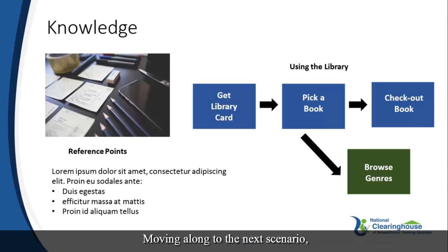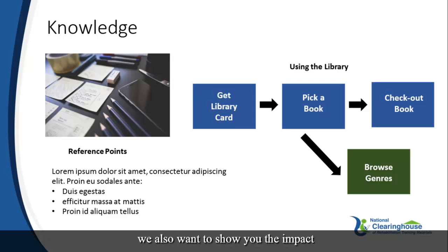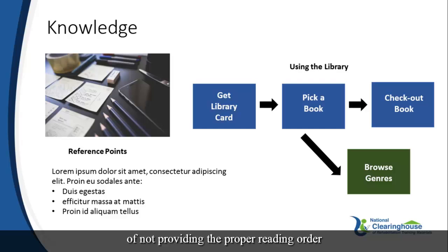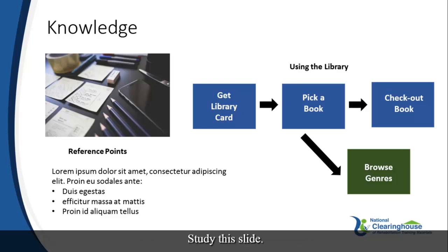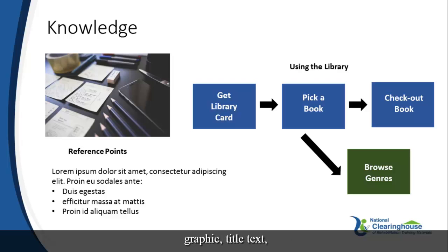Moving along to the next scenario, we also want to show you the impact of not providing the proper reading order in PowerPoint. That is one of the most common issues found in PowerPoint. Study this slide. You can see that we have a graphic, title text, a list, and a process flow.